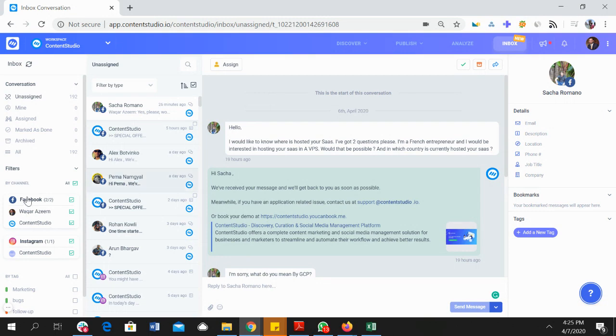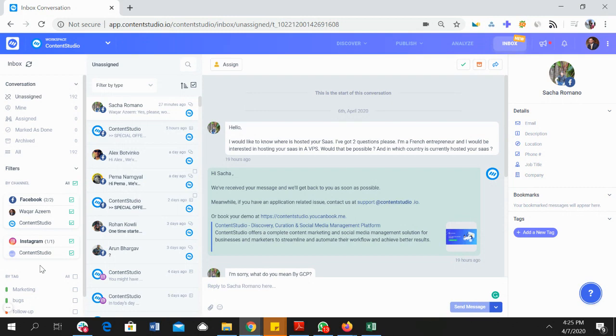Right now we support Facebook and Instagram. Twitter and some other networks are coming pretty soon, and maybe by the time you watch this video some of the other networks would already be available inside Content Studio.